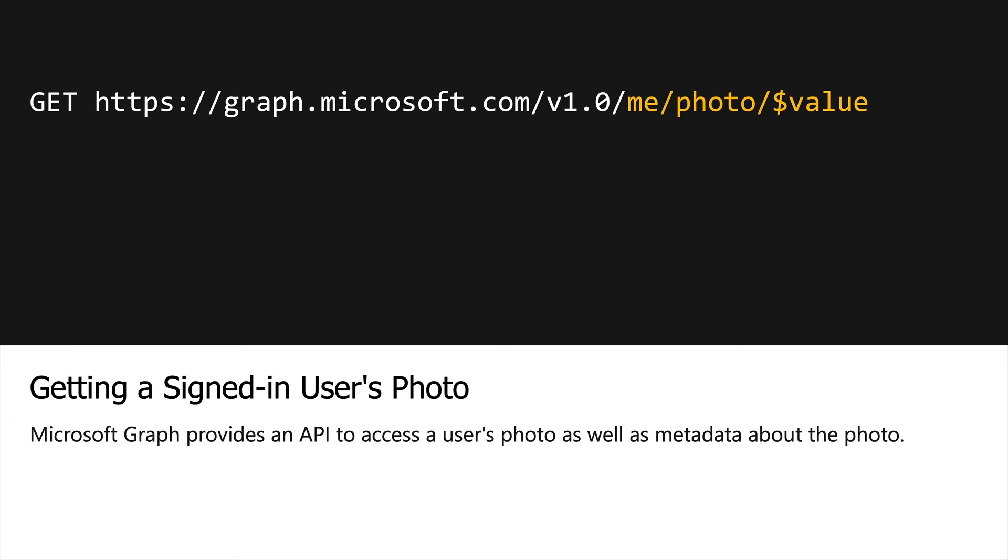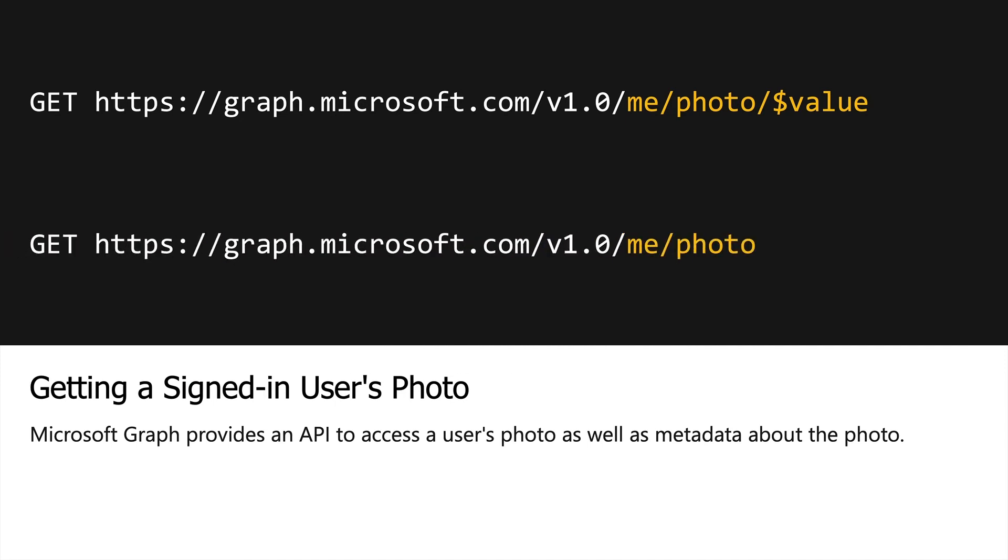Now, what if you just want to receive the metadata for the photo of the signed-in user? Well, that's possible as well. Notice we can put me slash photo. What that will do is return some JSON data about the dimensions of the photo, the height and the width, for example.